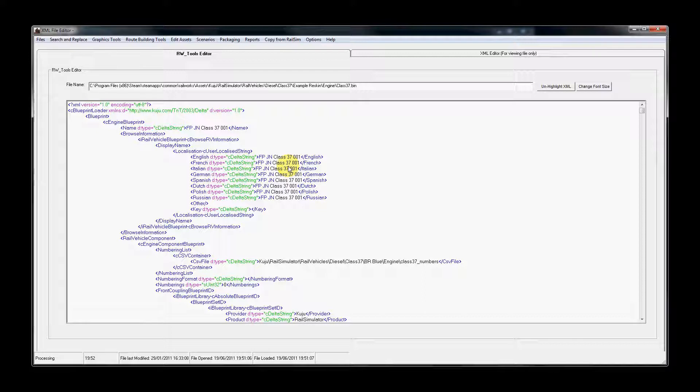The only other thing we need to do to make this reskin work is to update the shapefile reference in this binary file or the geometry file.